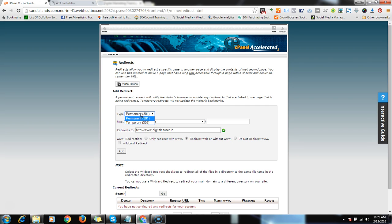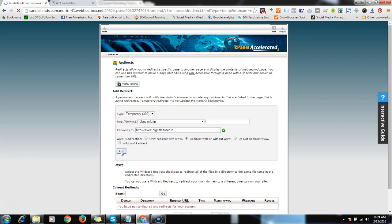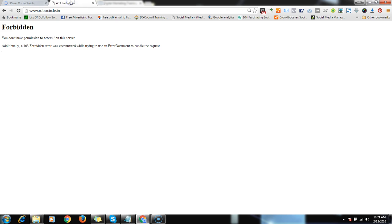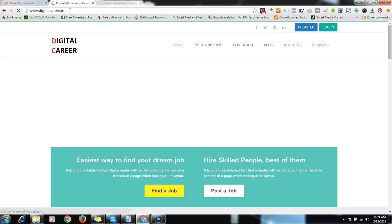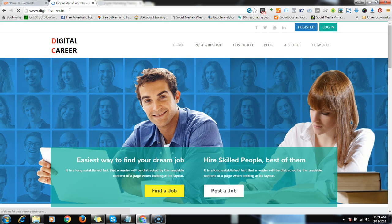Then add it and it's done. Let's check it on our website. Let's open robotcircle.in. You can see it's redirected. It's that simple guys. So I hope you like this particular video.